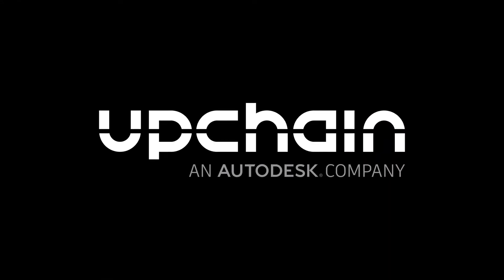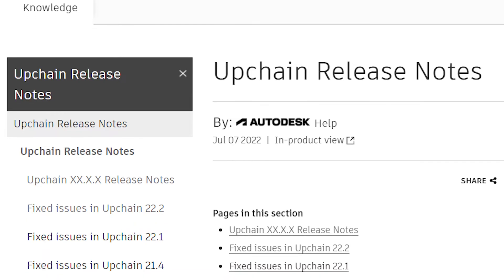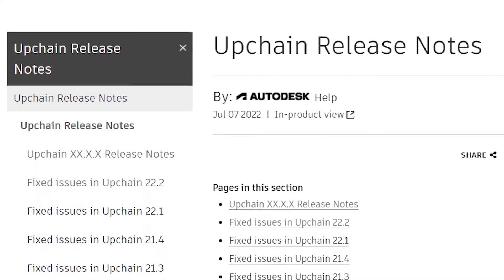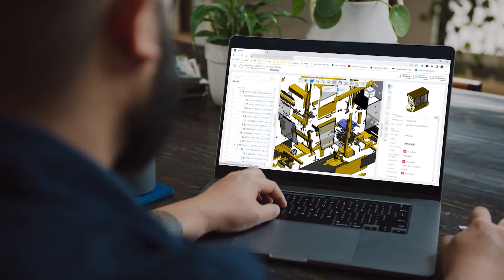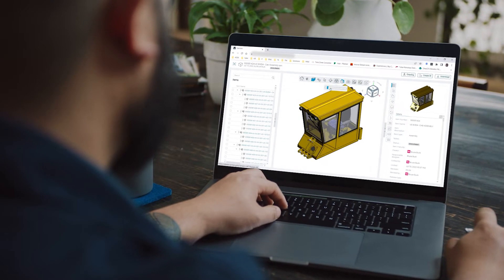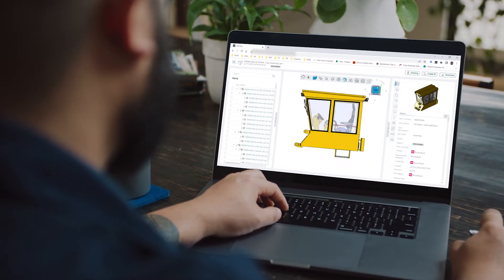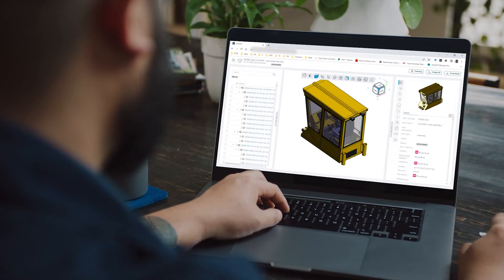Autodesk UpChain adds regular point release updates, adding important useful functionality for your teams. Here are just a few of the highlights.